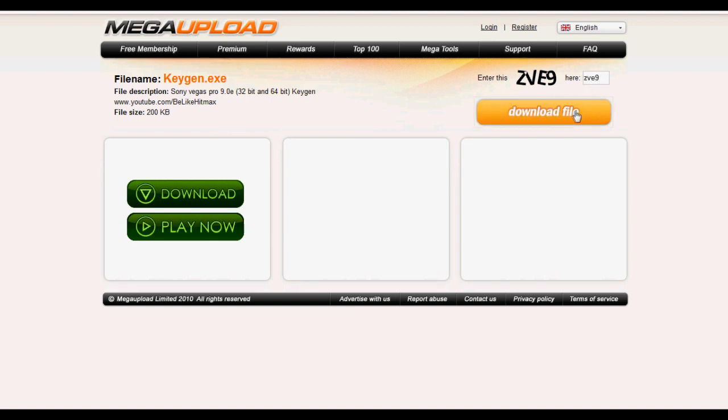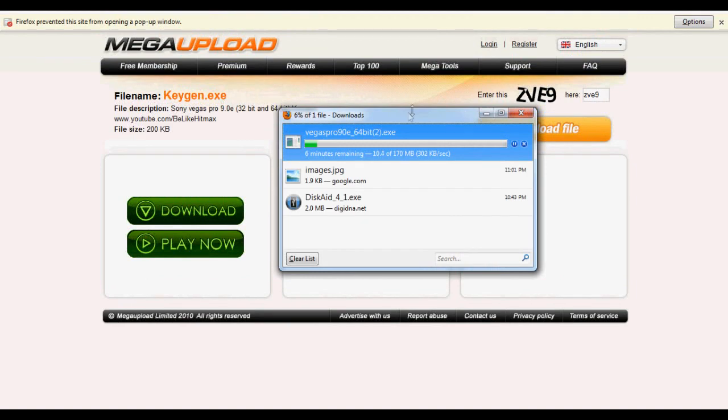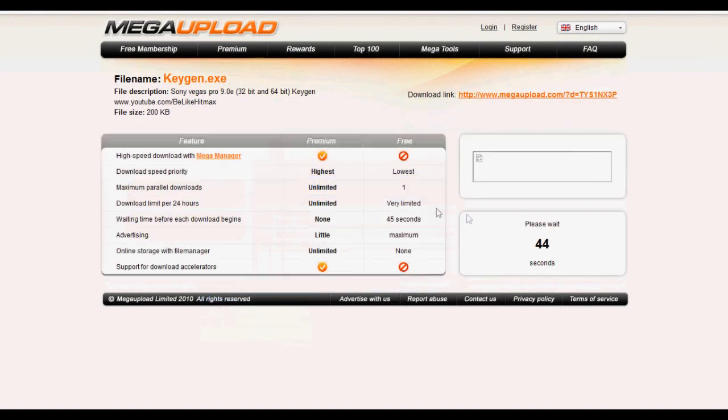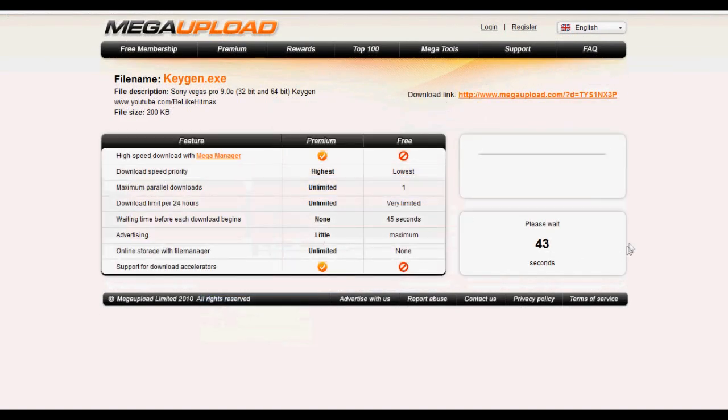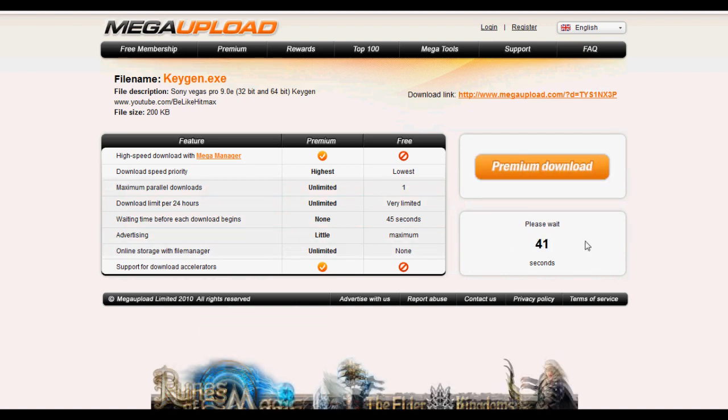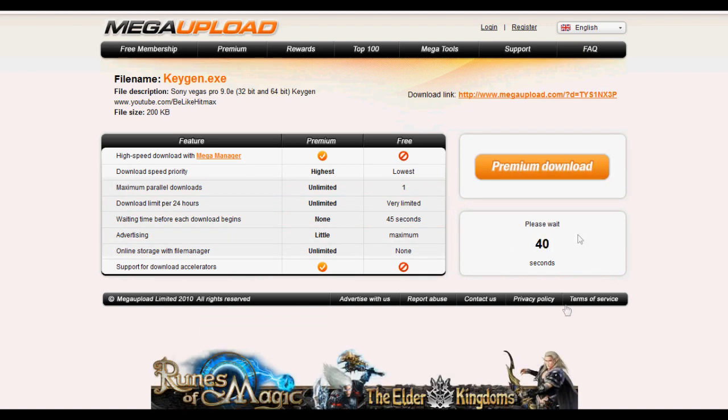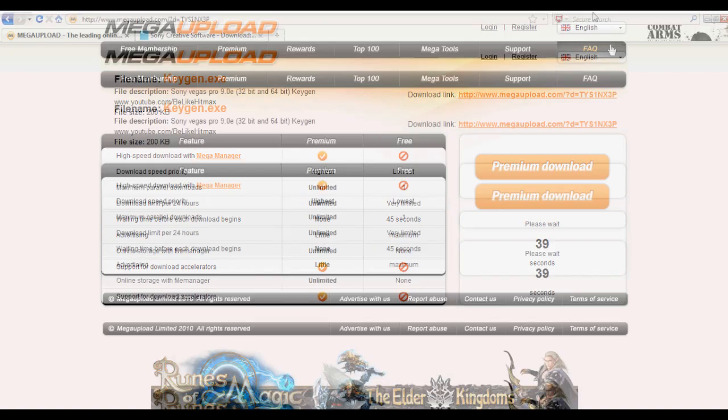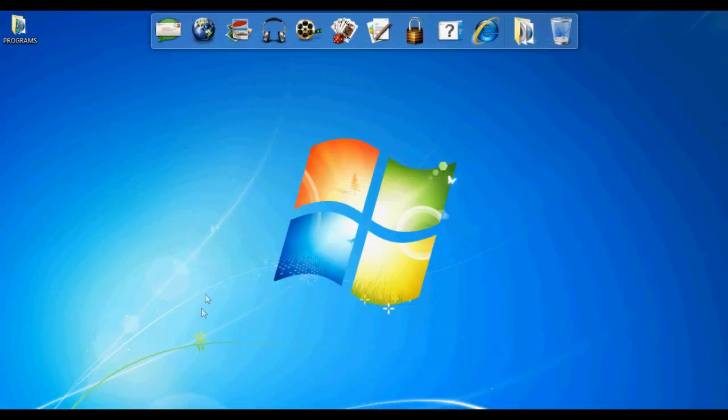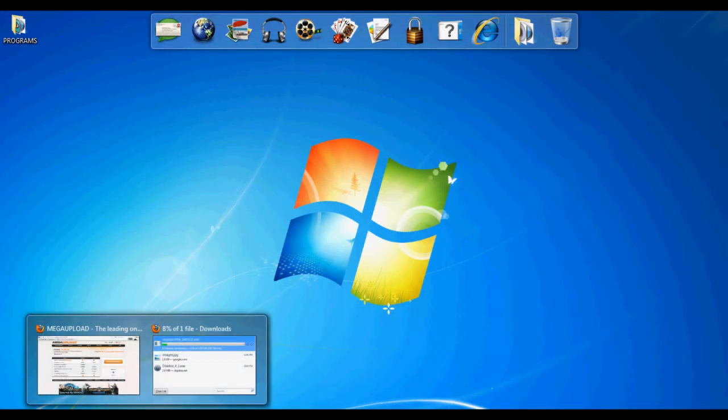Just press download file and you're going to need to wait 45 seconds. Once you're done, it's going to say regular download and just download that.